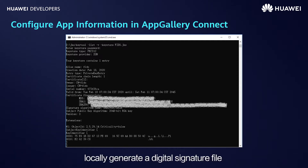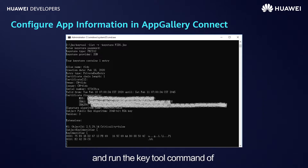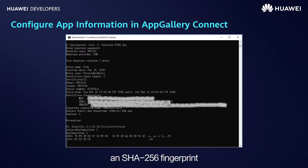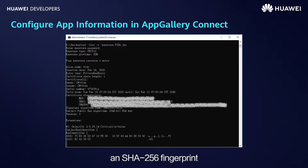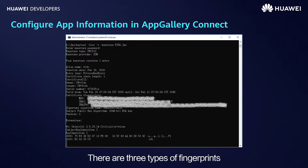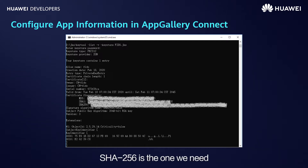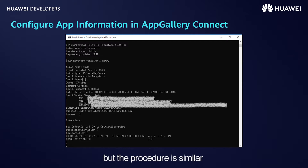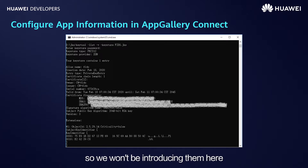Then, locally generate a digital signature file for the created app and run the Keytool command of the Java SDK to obtain the SHA-256 fingerprint. This is the UI for running the Keytool command to generate an SHA-256 fingerprint. There are three types of fingerprints: MD5, SHA-1, and SHA-256. SHA-256 is the one we need.